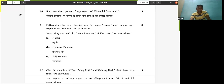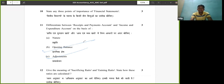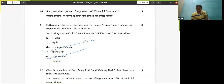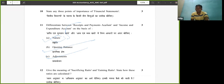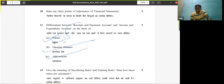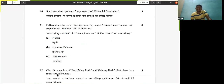On the basis of nature: the receipts and payments account is a summary of the cash book, while the income and expenditure account is a summary of revenue incomes and revenue expenditures. So these are the three differences between the two accounts.